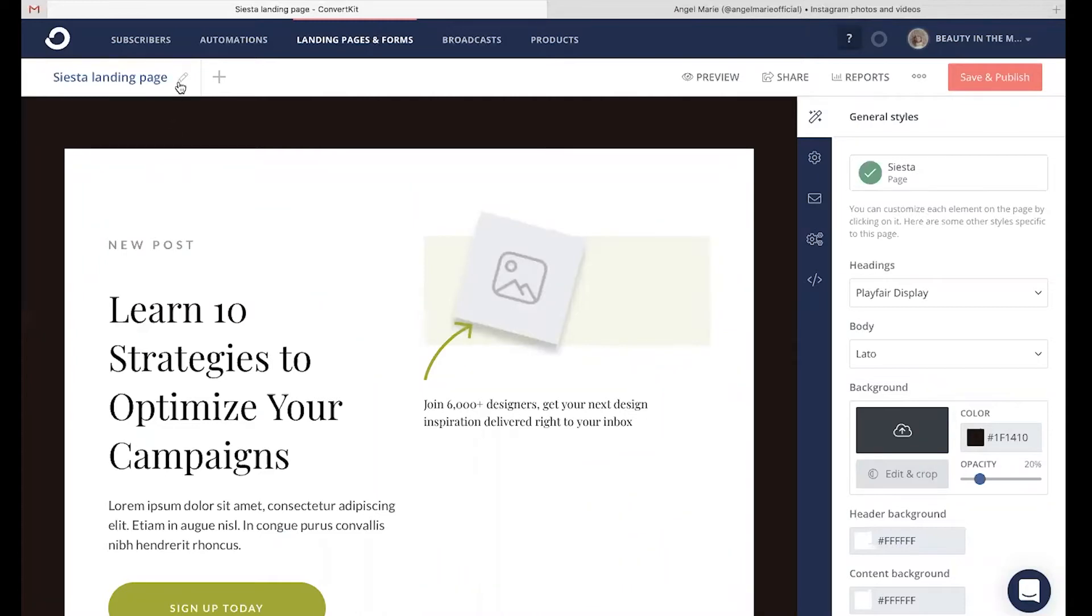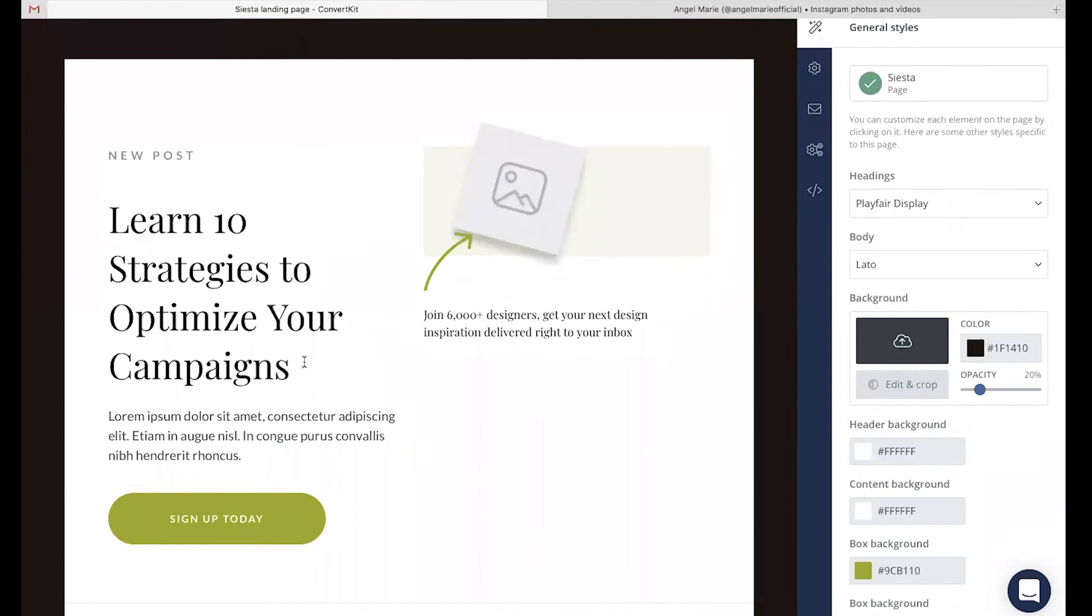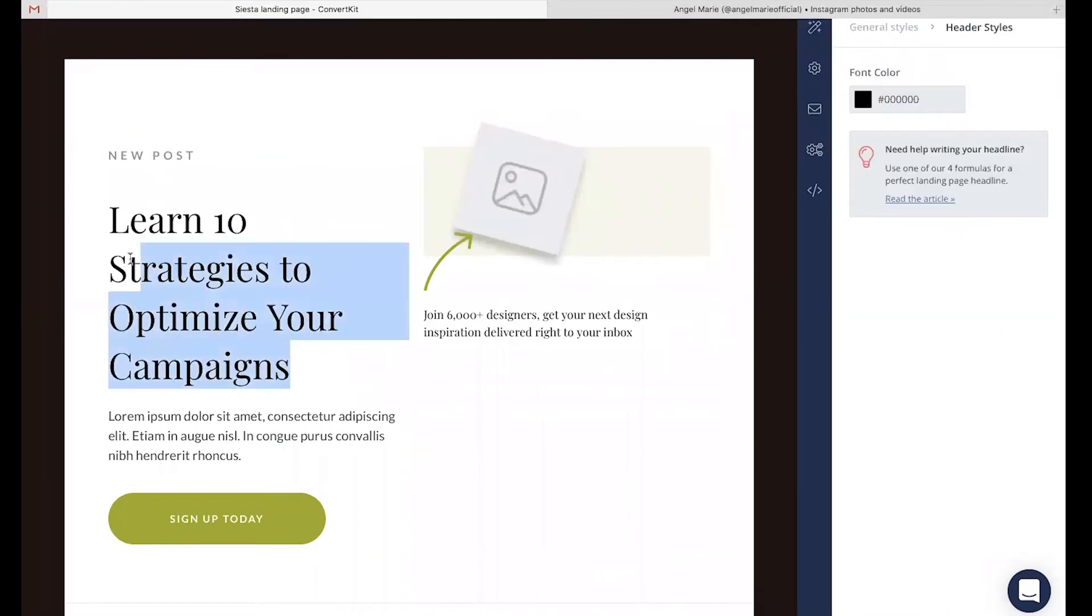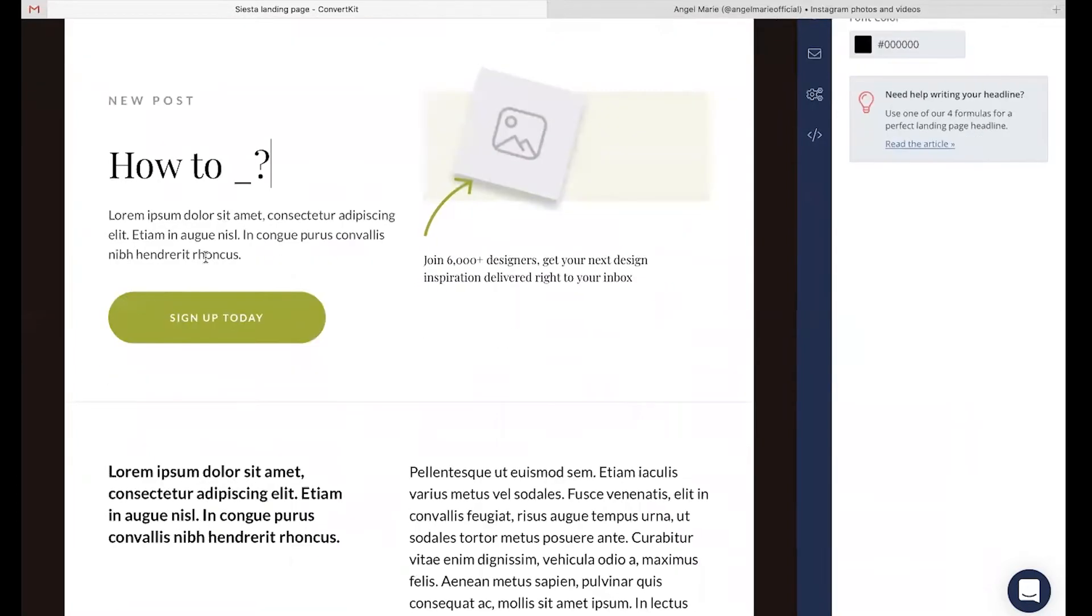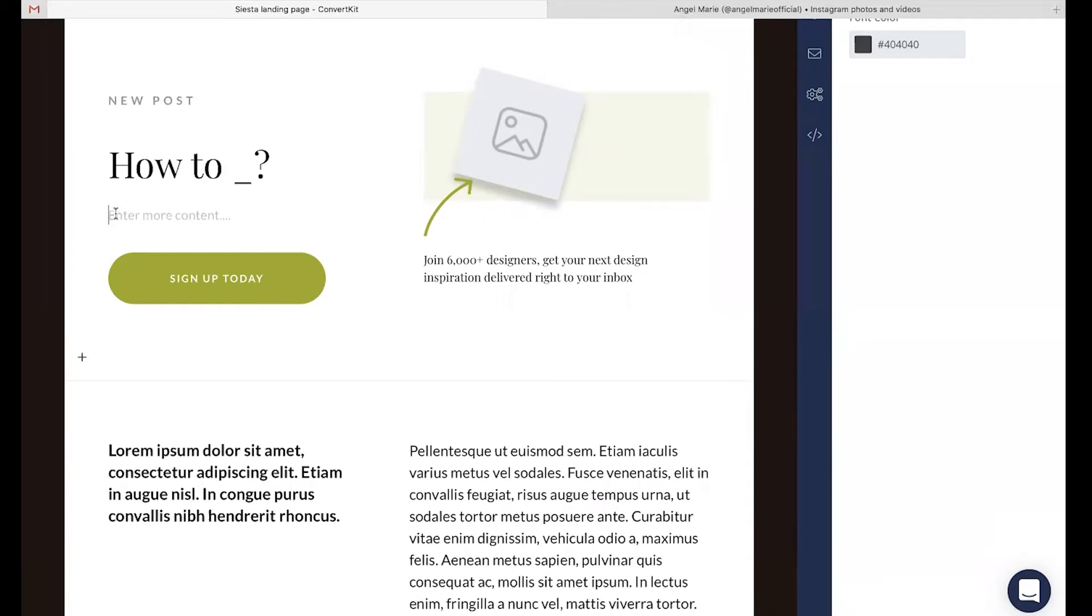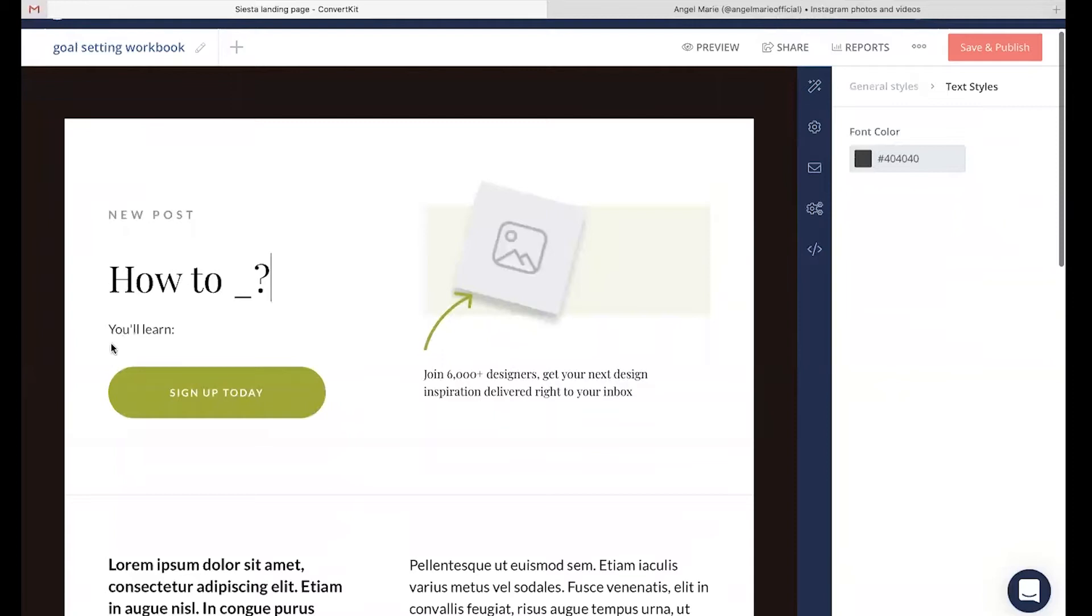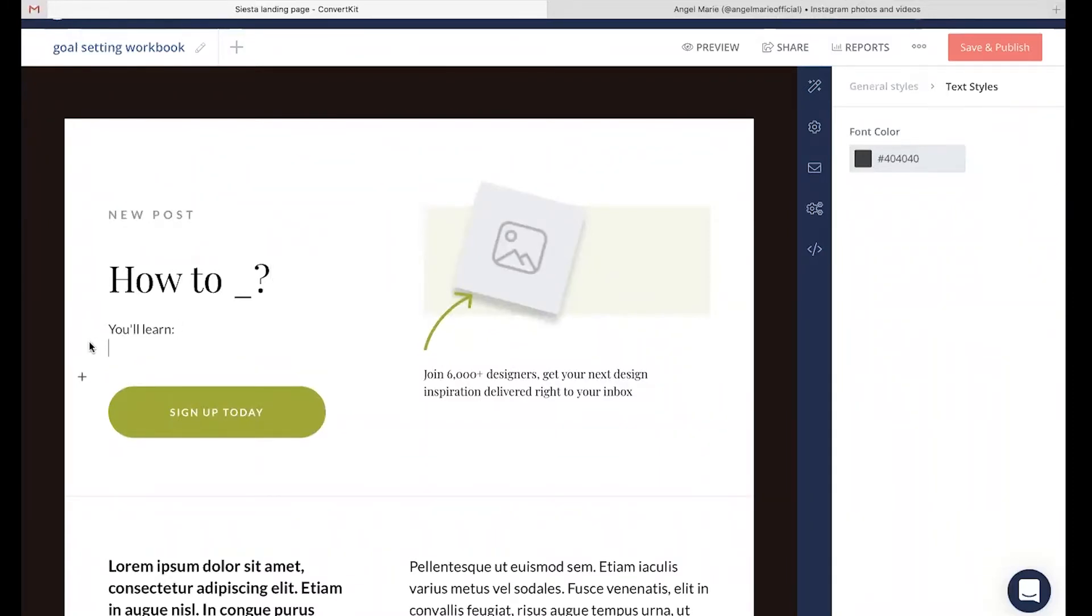First things first, I'm going to head up here and name this landing page based off of the incentive that I'm going to be delivering to my audience. Now I can even head down here and change out the headline. Maybe this says something like how to set your goals with ease. Now down here, you're going to be able to change out your subtitle. This is where you can provide more information on the value or everything that they're going to be learning if they take time to opt in to your landing page.